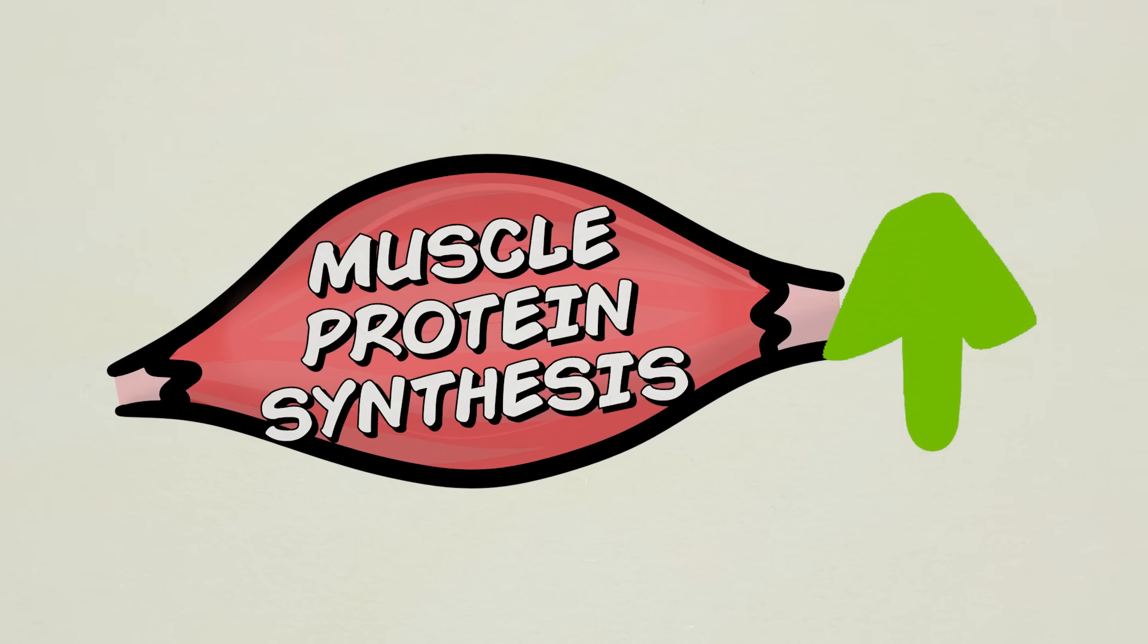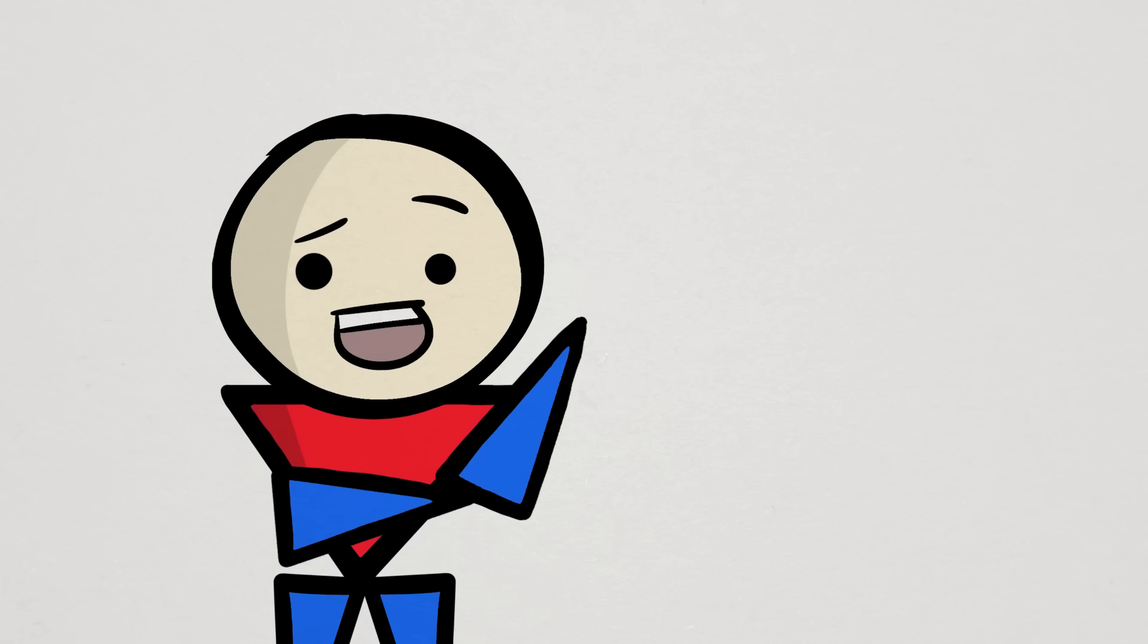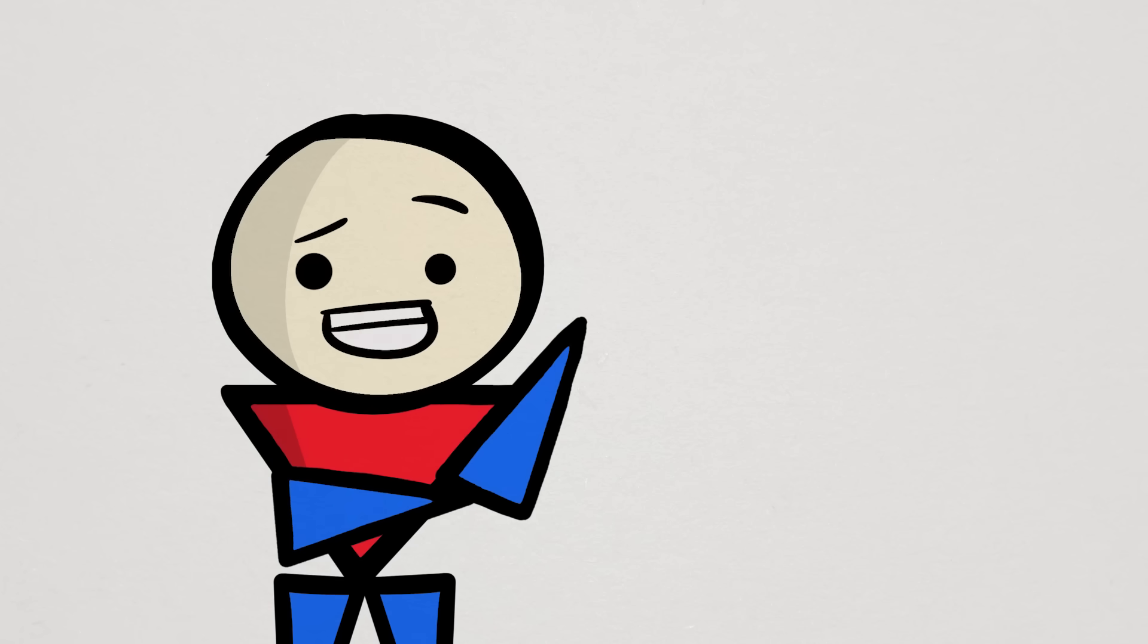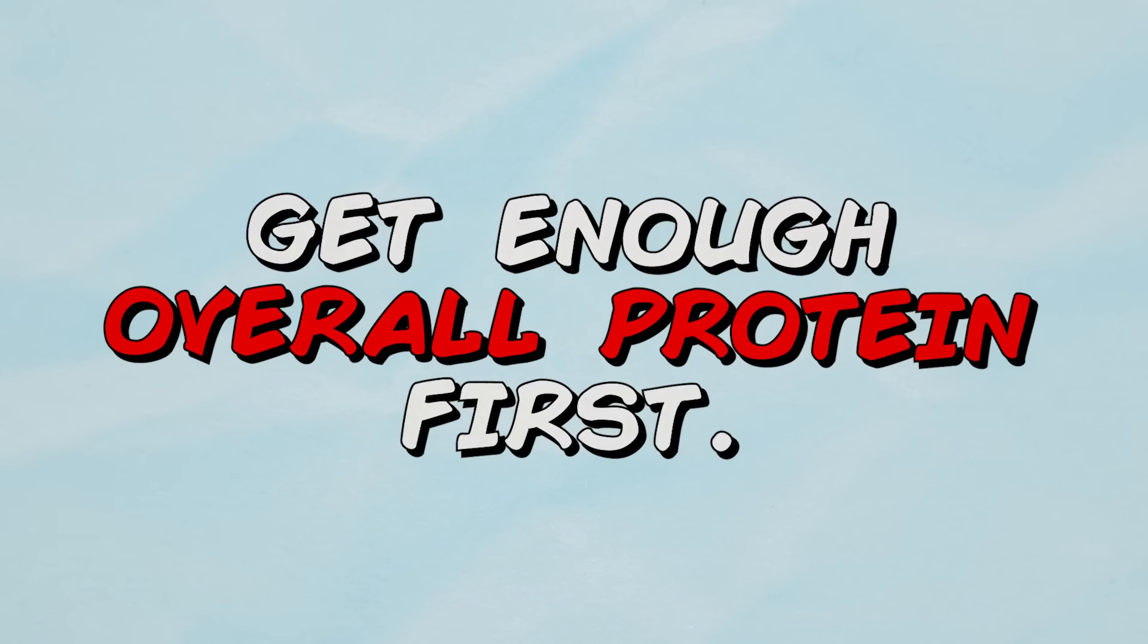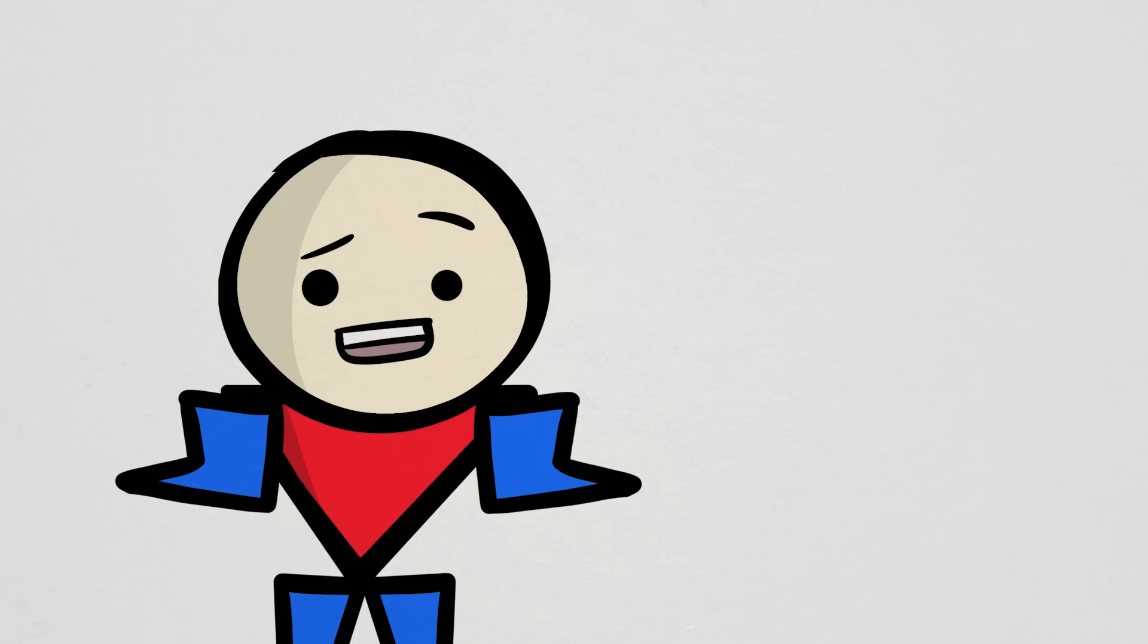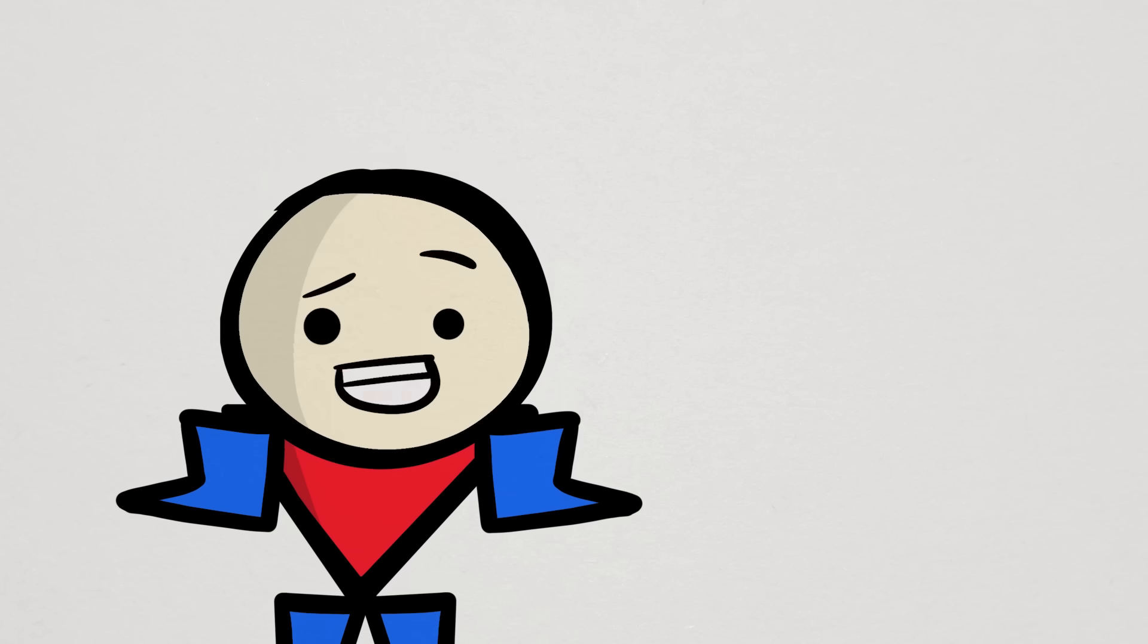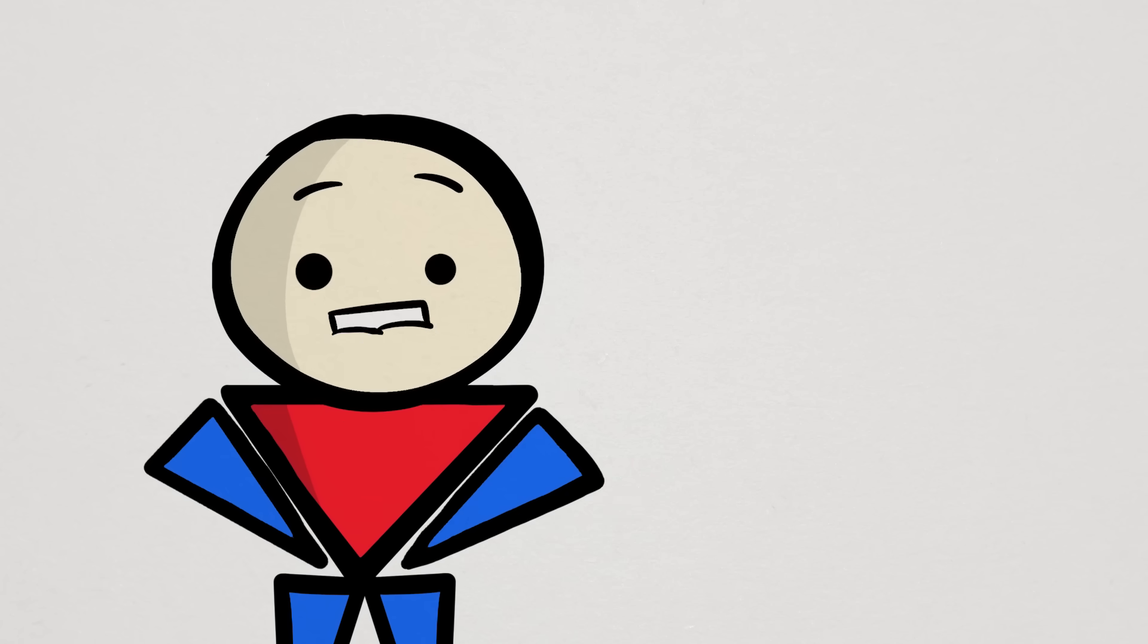Now, finally, what is the main takeaway from all of this? At the end of the day, the main thing we've known for a while now is that the most important thing is to make sure you're getting enough overall protein, period. Now, whether you get that from 1, 2, 5, or 10 meals per day doesn't seem to matter all that much, at least according to this new study.